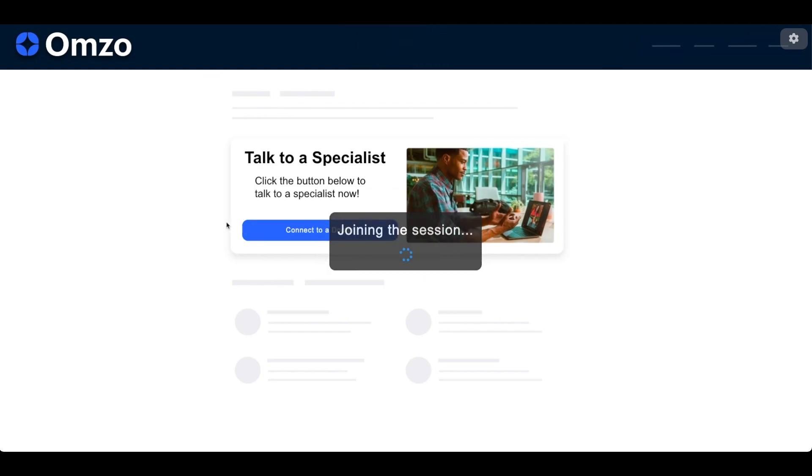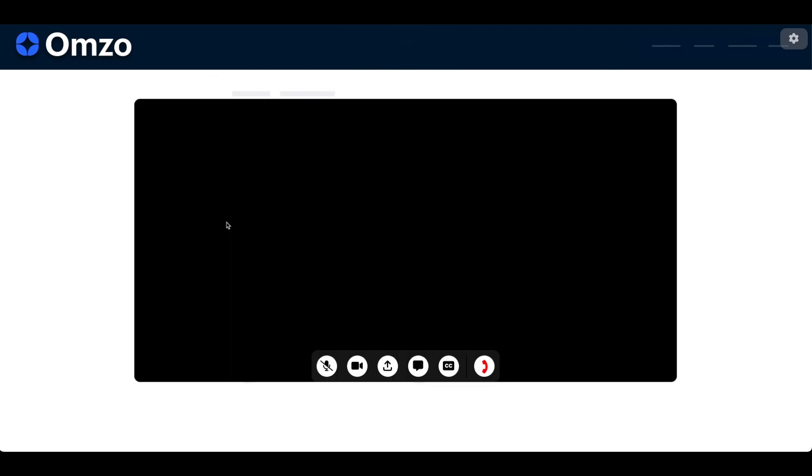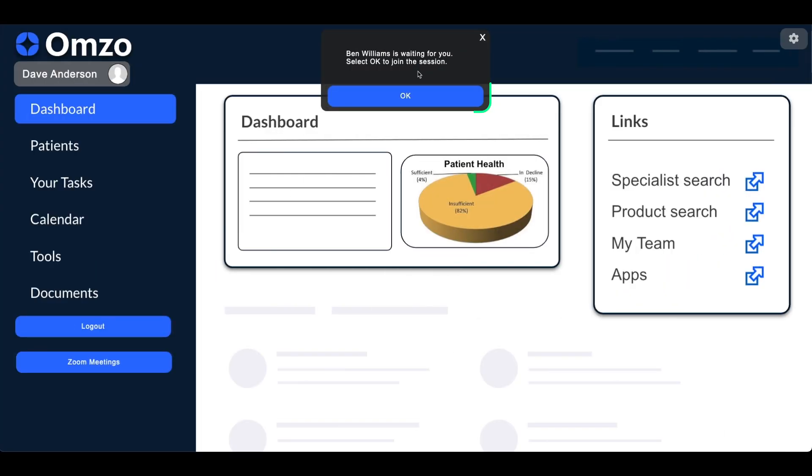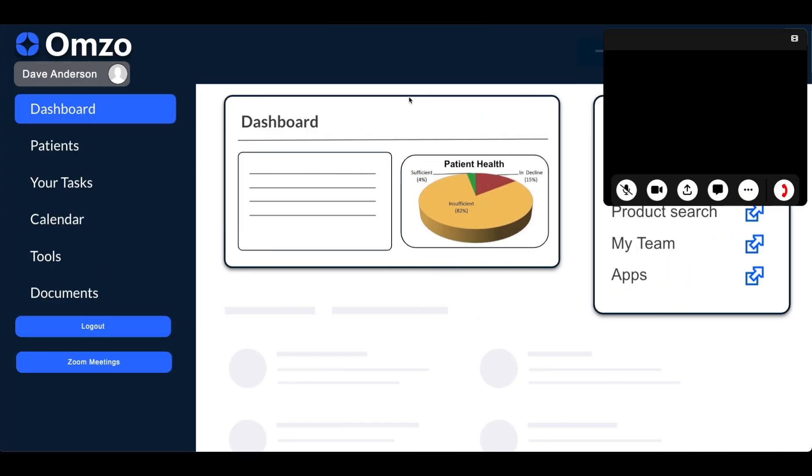They can choose the type of service and which doctor they want to speak to. If we switch back to the doctor's view we can see an alert pop up telling us the patient is waiting for us and we can click the OK button to join the session.